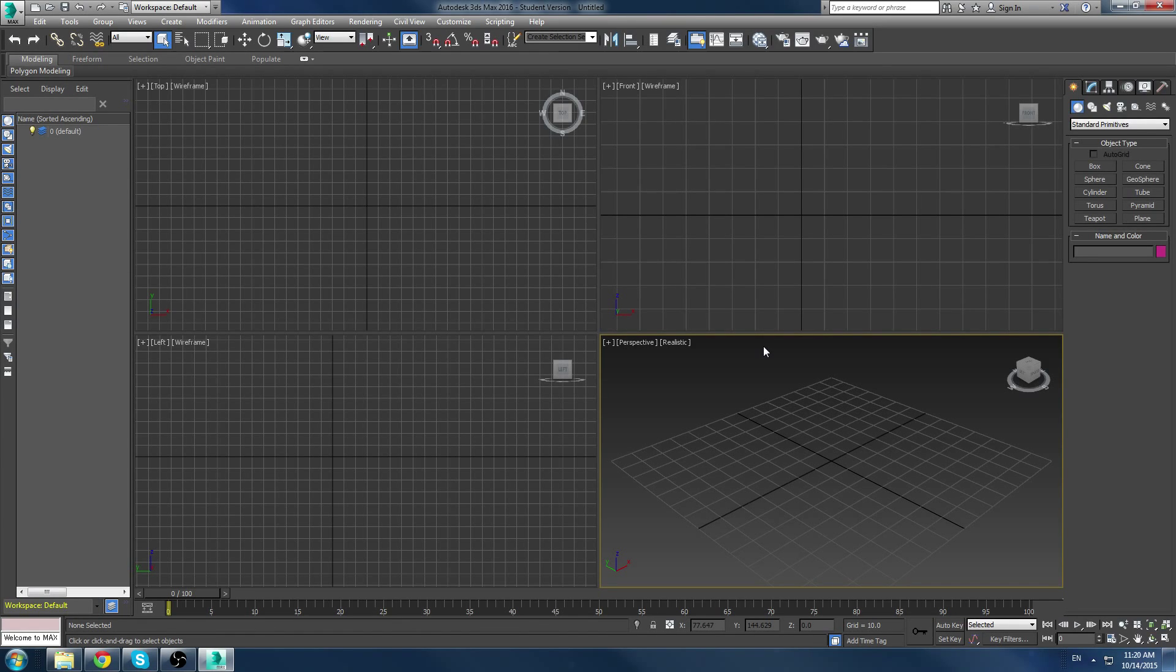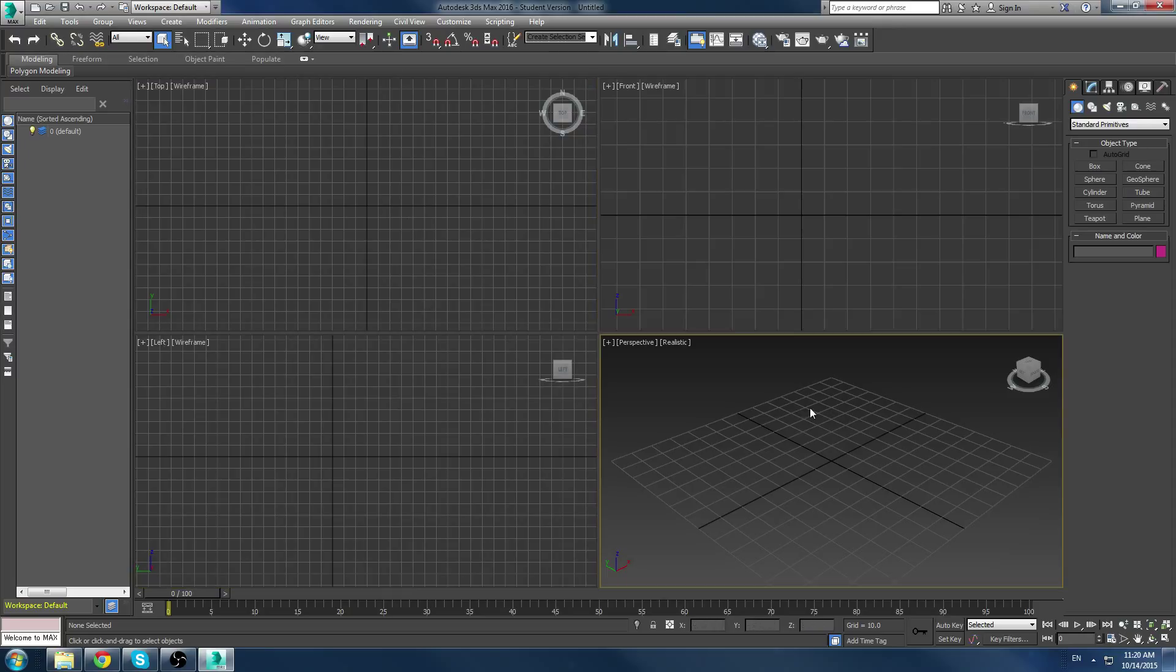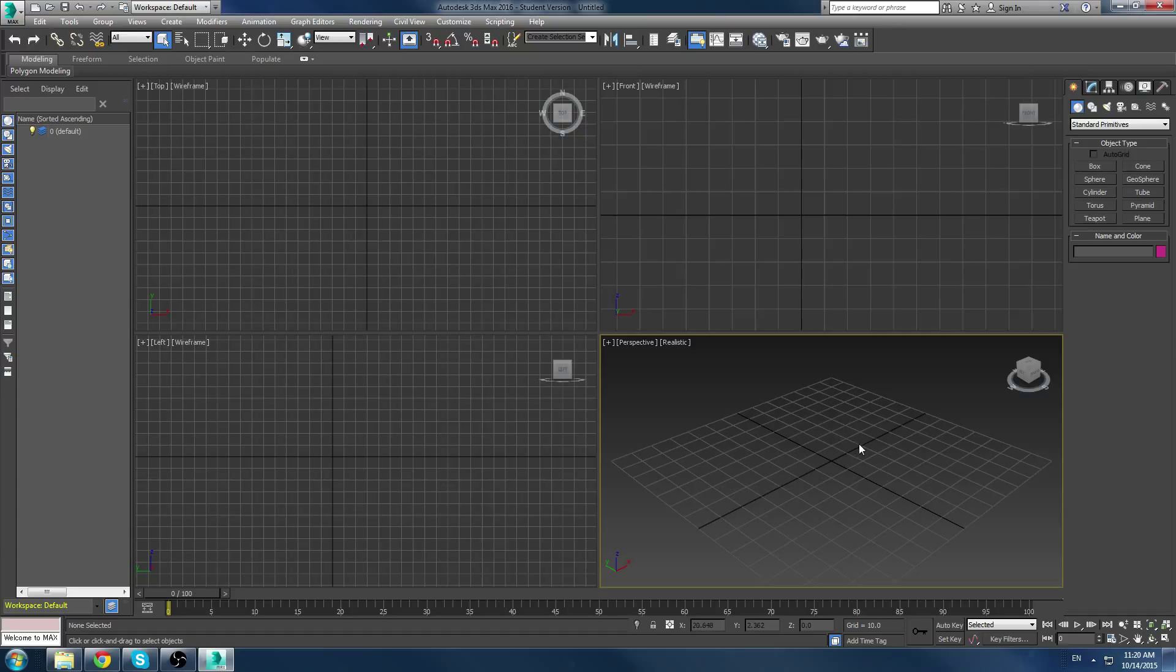So, in 3D Studio Max, we have these four viewports here by default. Now, we can change the layout of these later on, but for right now, these work just fine for us. In these viewports, as I was explaining in the last tutorial, we have two hotkeys that I will just introduce right now that are pretty important because I like them a lot. So, this is the G key,